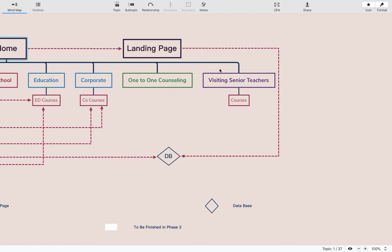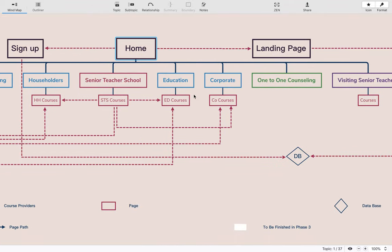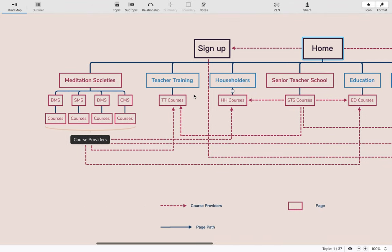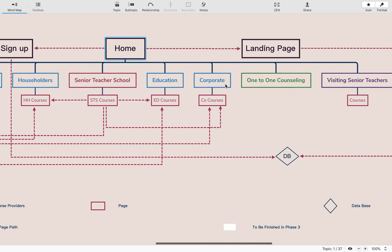Visiting senior teachers will always be a paid situation — their courses will be paid courses, not donation-based. A record of who donates, what amount, to which school, and for which course must be kept so that we can make payments to the teacher of the course, the meditation society, or the different schools responsible for the various programs.